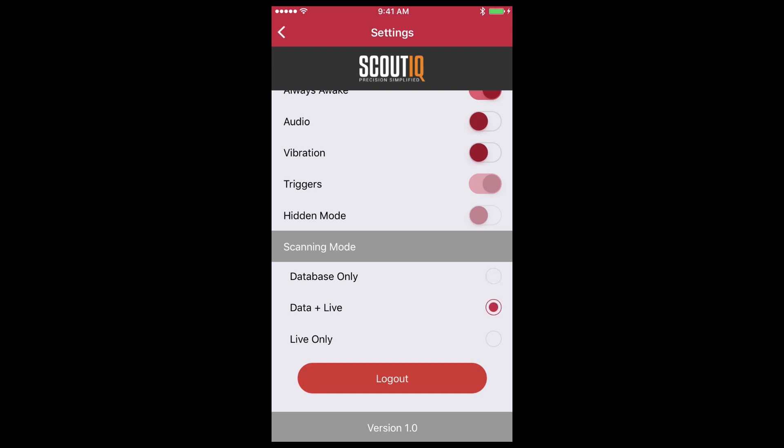Data plus live is the mode we'd recommend as this will look in the database for the book first. If it's not in the database, it'll look on Amazon to see if it can find it and return the results for you.